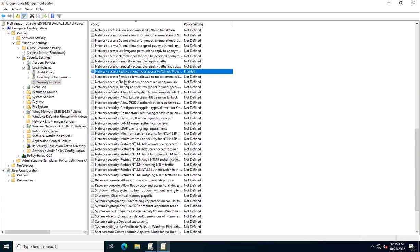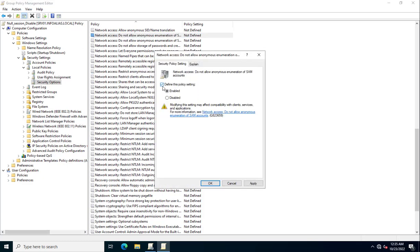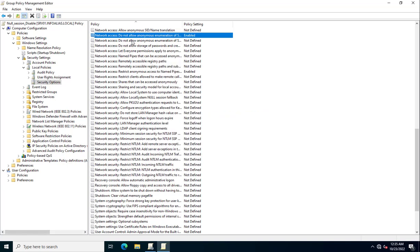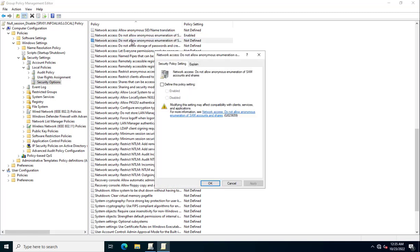The second policy is 'Network access: Do not allow anonymous enumeration of SAM accounts'. We need to enable this policy as well. Click Yes to confirm and enable it.